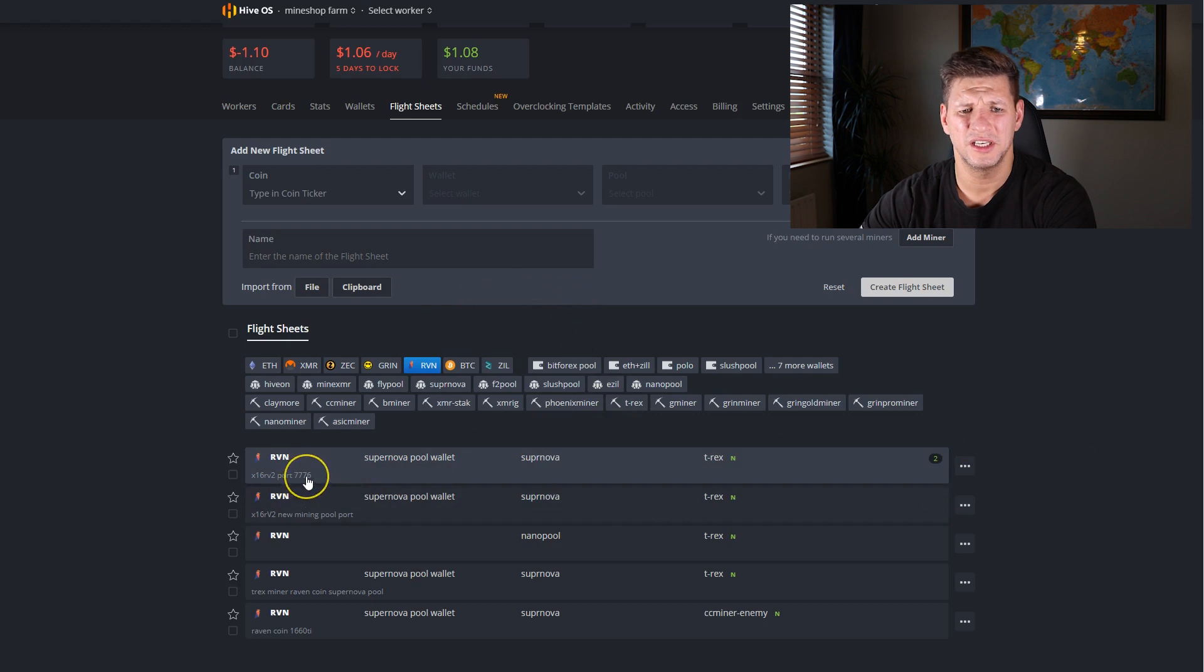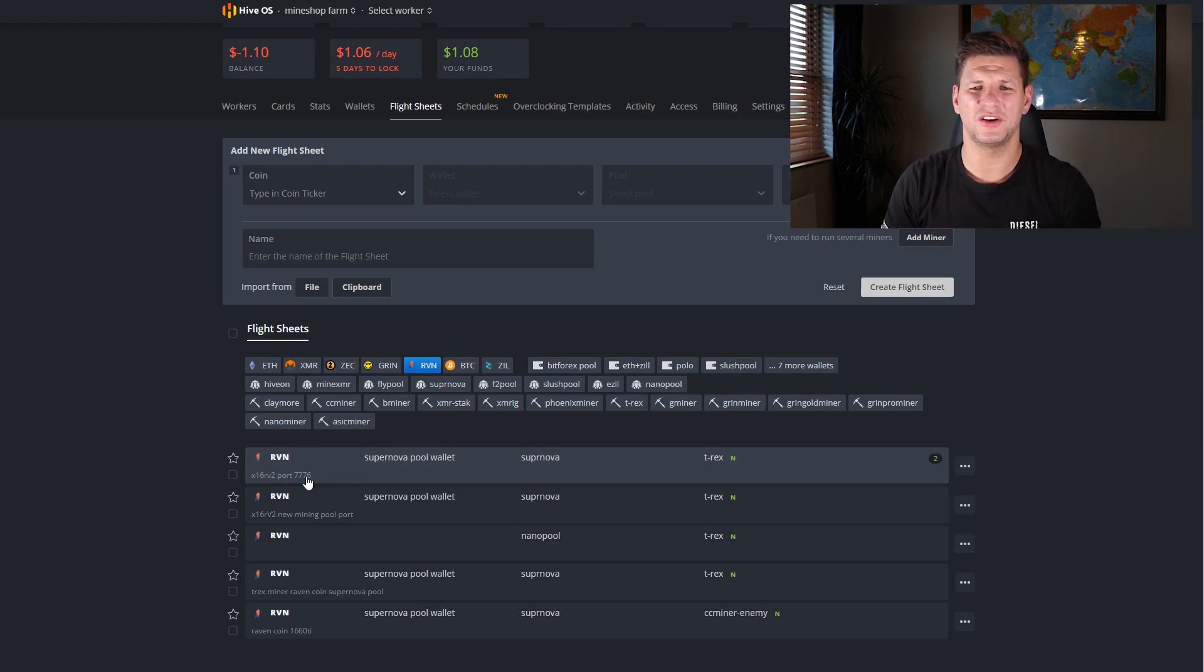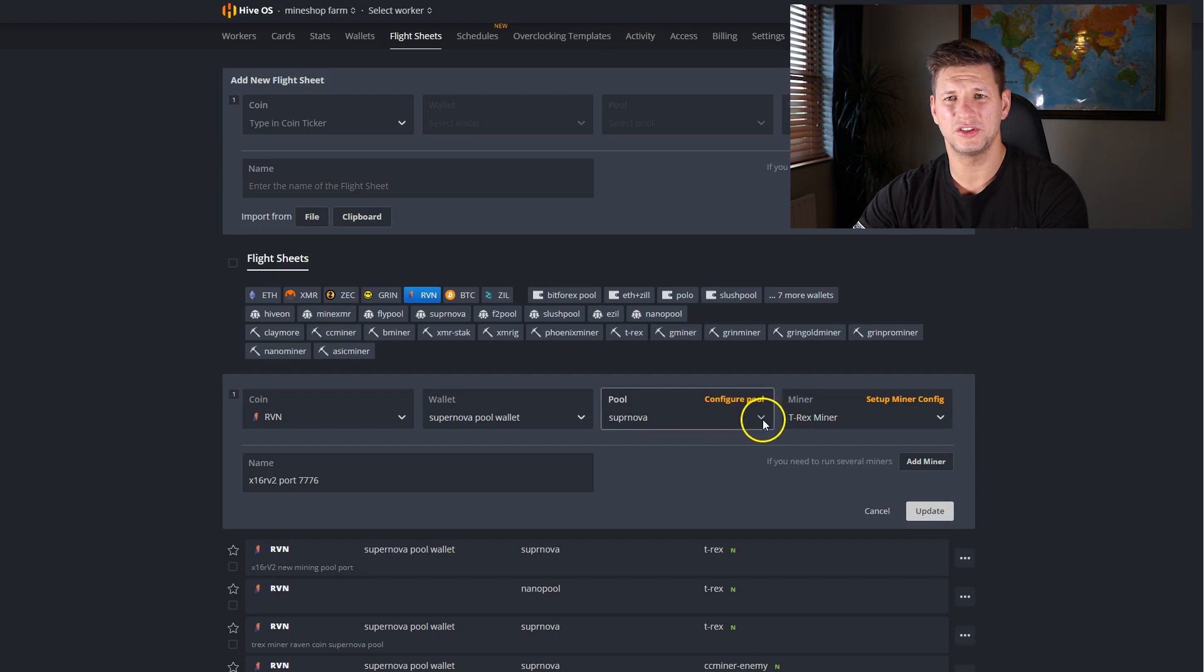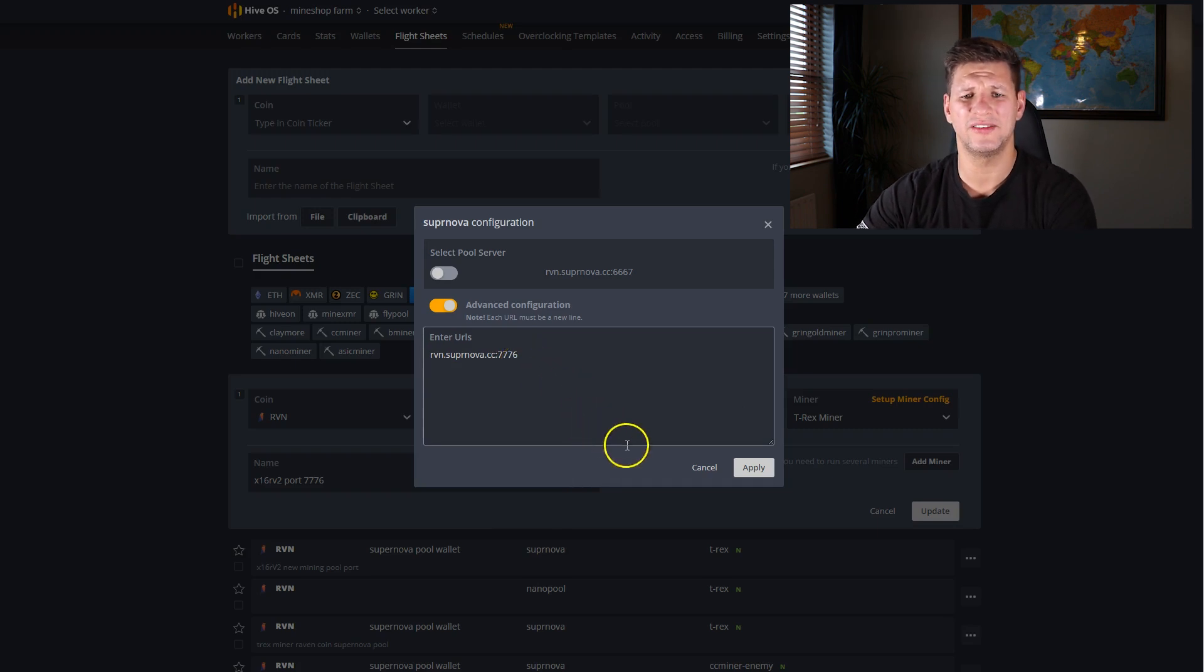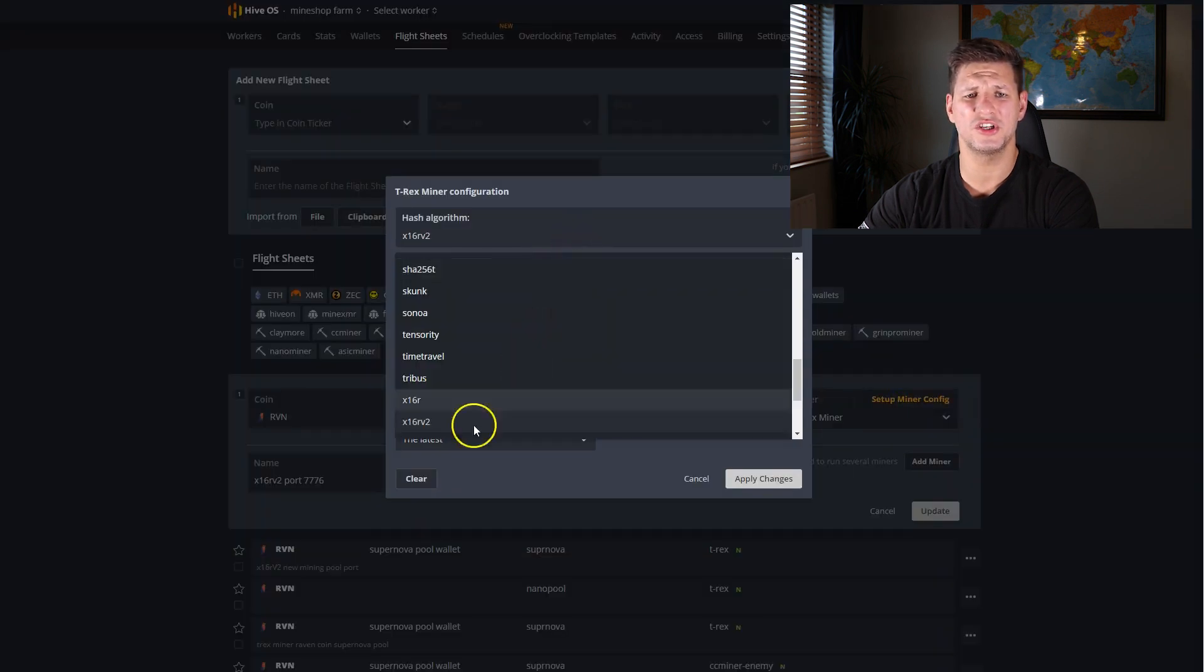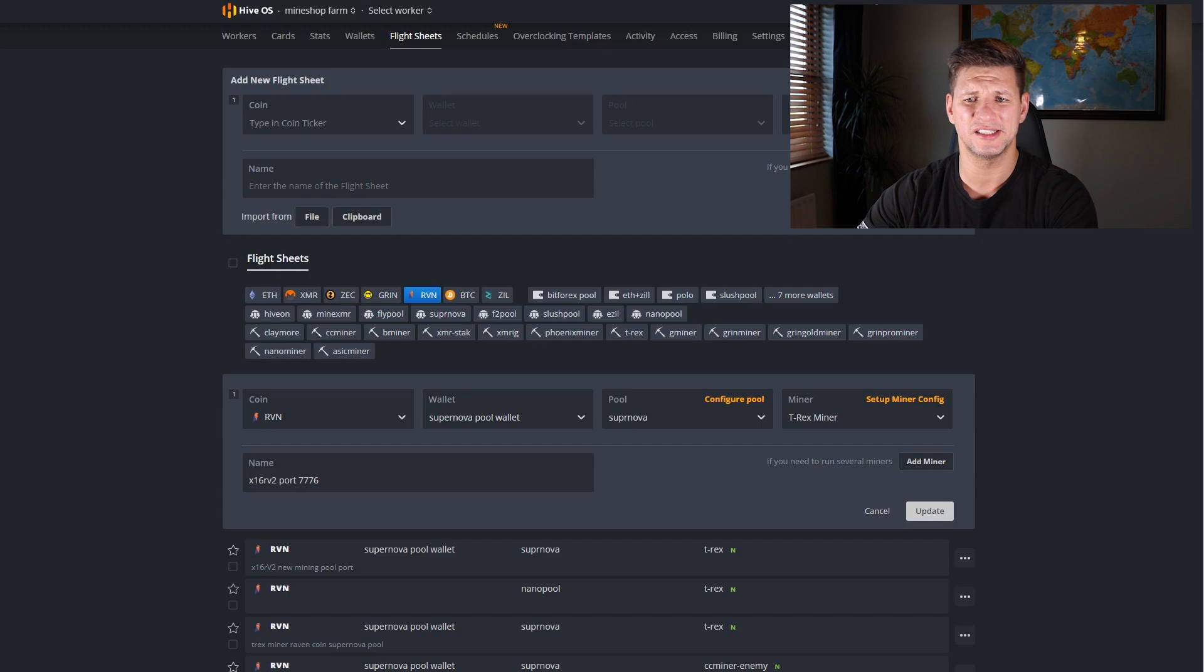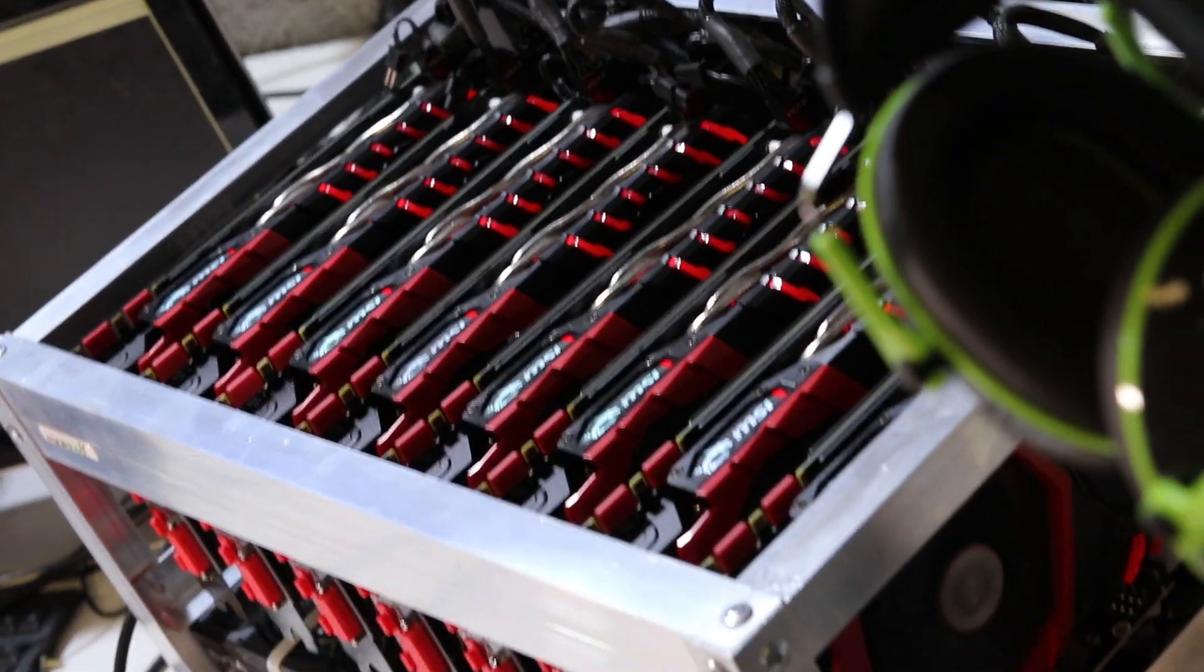Basically I am using port 7776 on the Supernova pool. The 7777 port didn't work for me. I don't know, probably it hasn't switched yet or something. Basically the configuration I am using is the same as I showed you before. The same wallet address is the pool username, and here I just configured the pool to Raven coin 7776. It's mining. Configuration also here, hashing algorithm you need to change to x16rv2 which will enable you the new fork, and all the rest stays the same as I showed you before the fork.